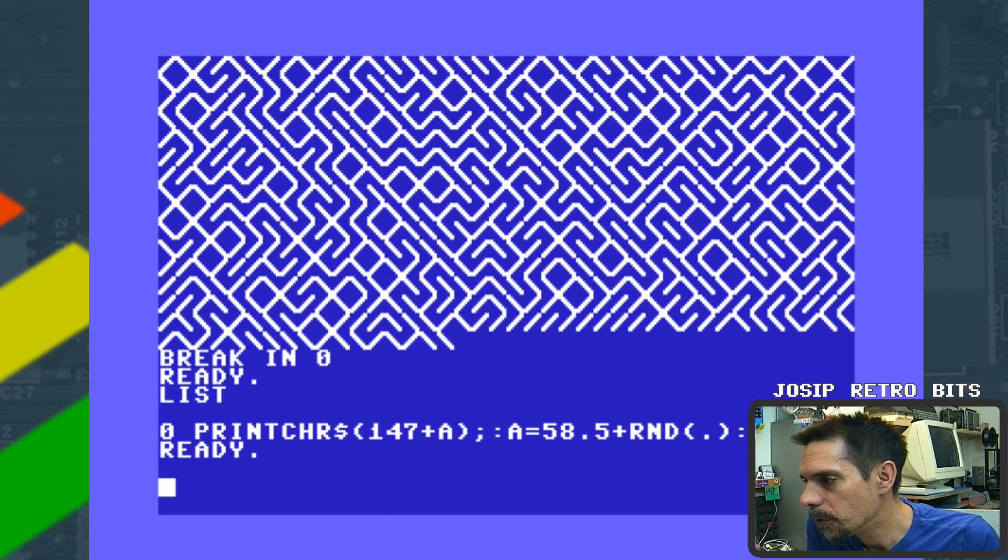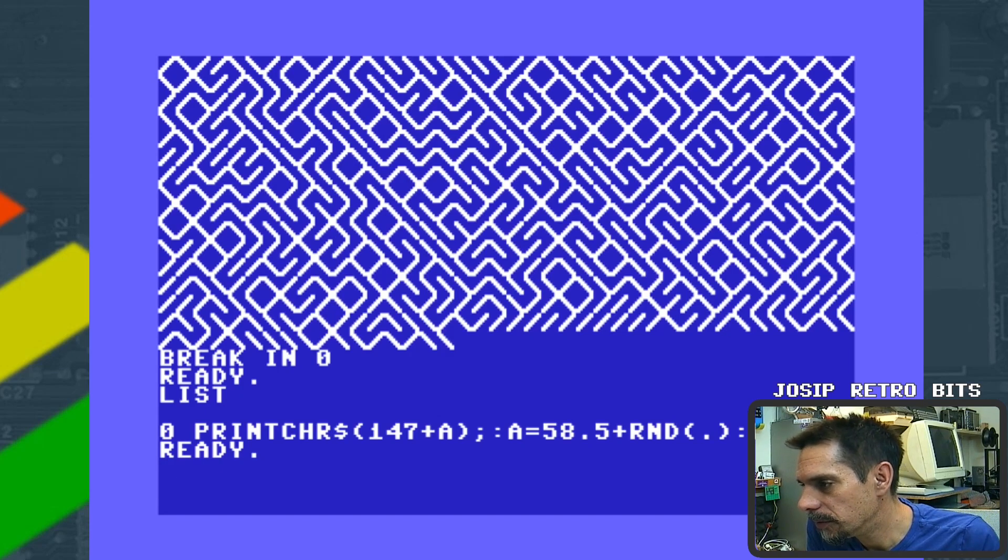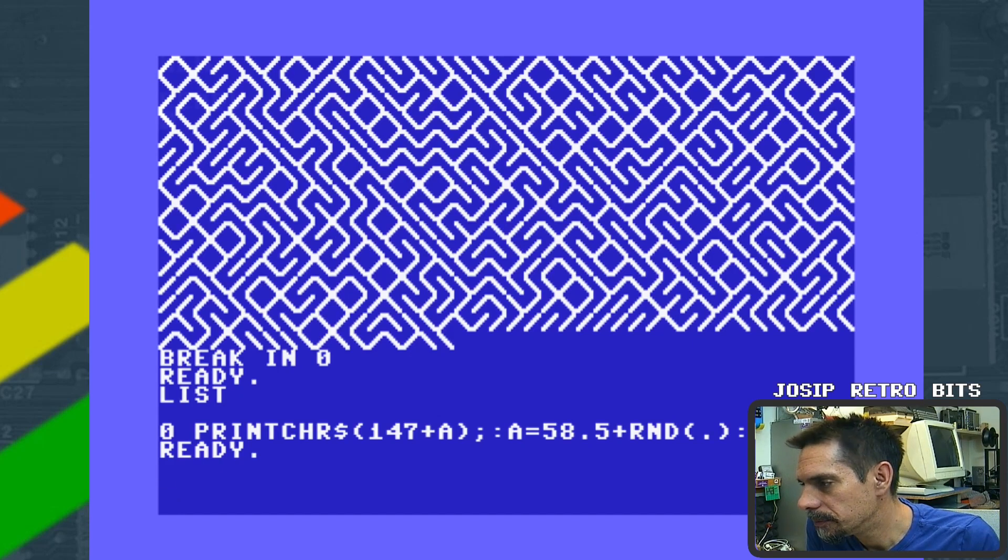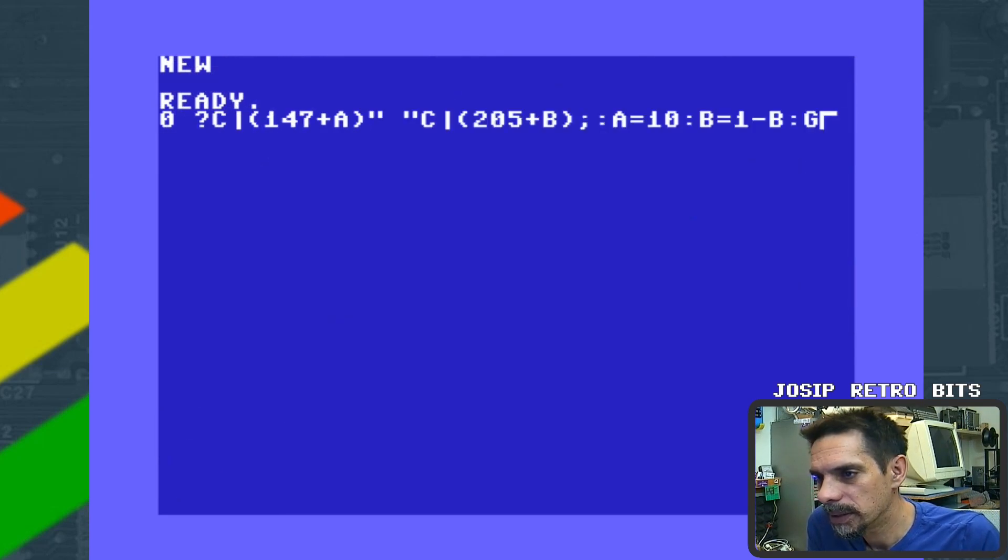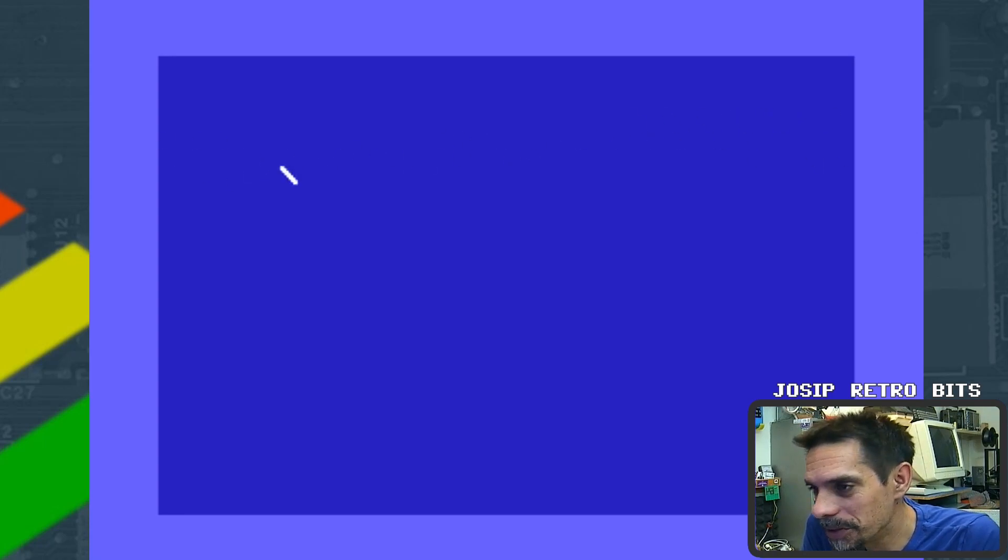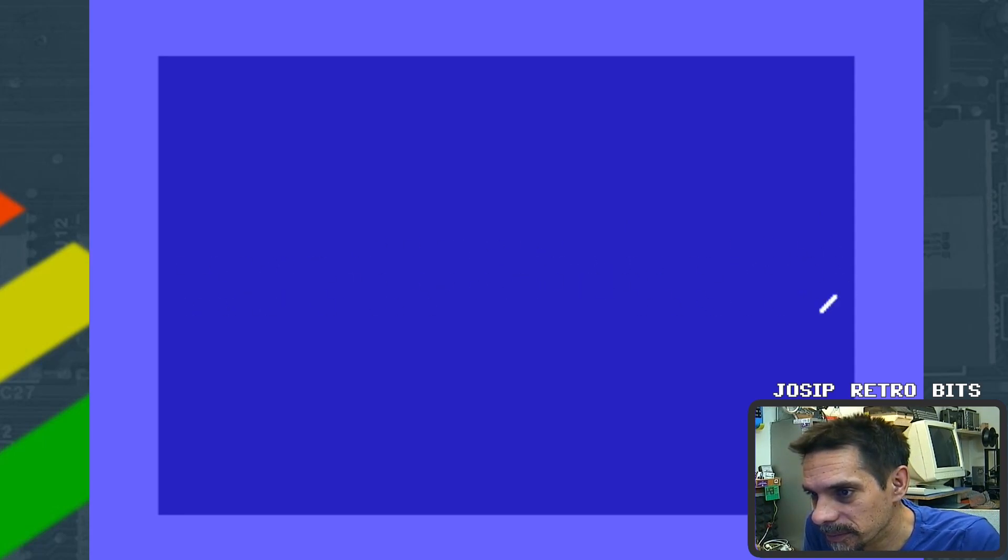Of course we can do some other stuff as well. For example, let me show you some interesting stuff that we can do, playing a little bit with this. Let me show you this little piece of code. Let's run it and we have our little signal running across the screen, like an oscilloscope. Yeah, it's fun.